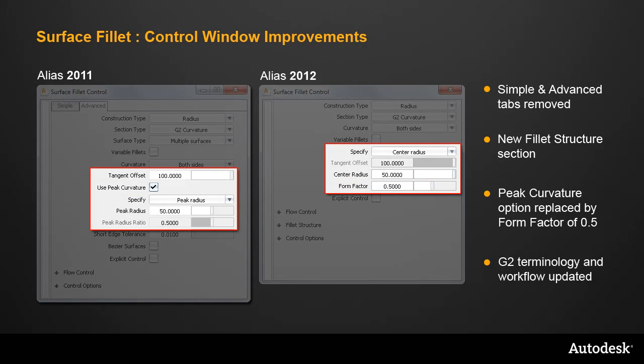This form factor is part of an update to the terminology and workflow for G2 and G3 fillets. So I'll start with this terminology.